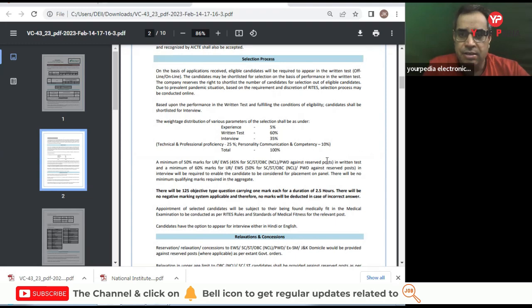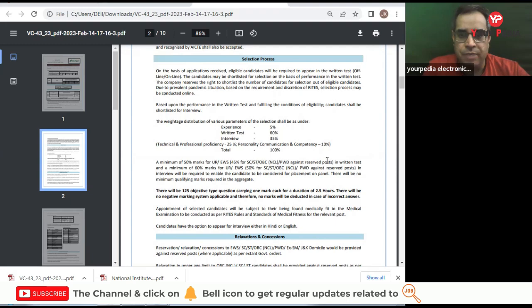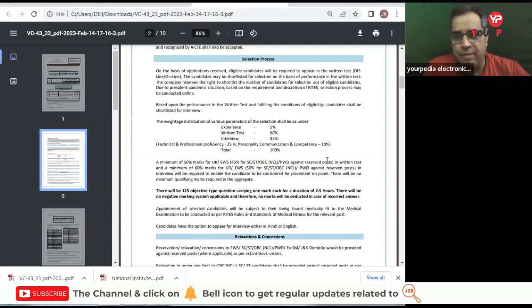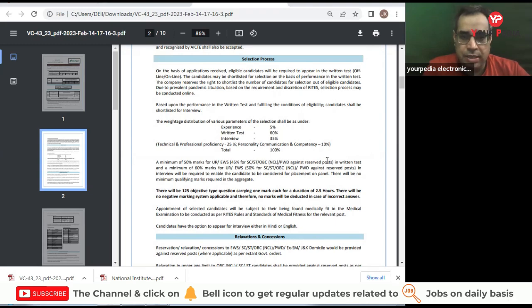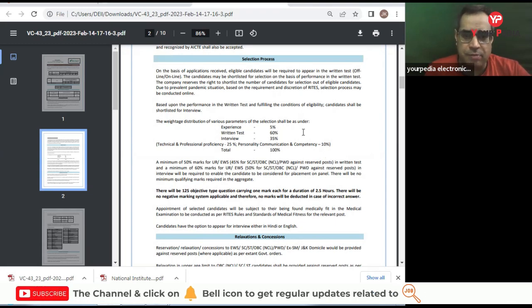Then there will be some interview and some weightage will be given to experience also. So 5% weightage to experience, 60% weightage to written test, 35% weightage to interview like technical and professional proficiency, 25%, personality, communication, and competency 10%, total 100%.